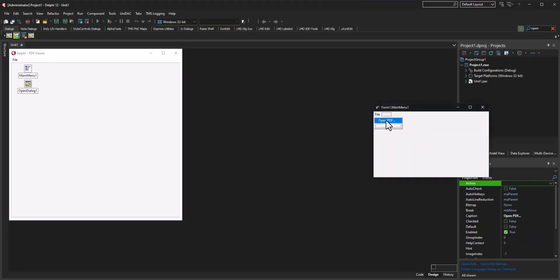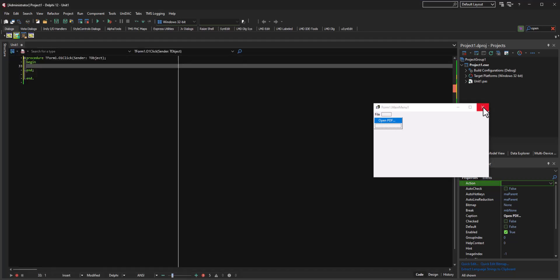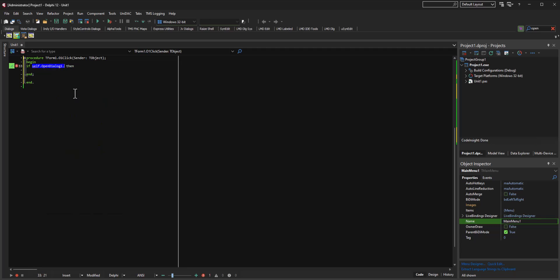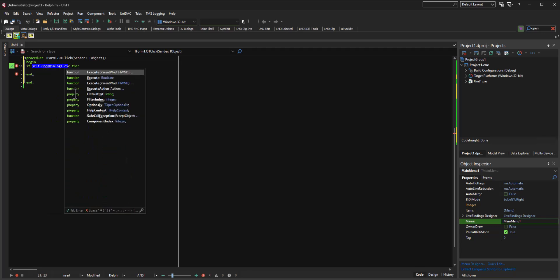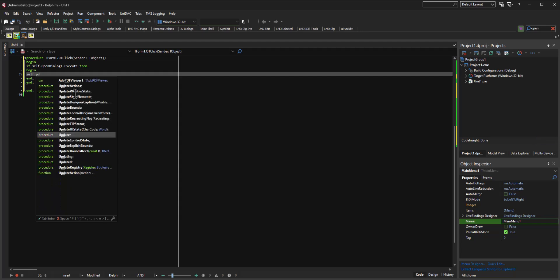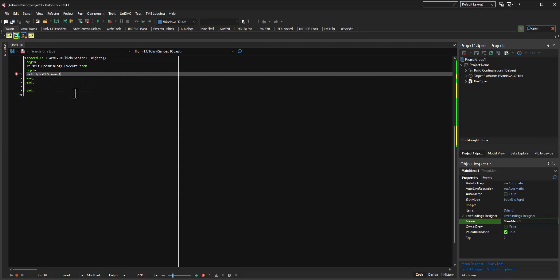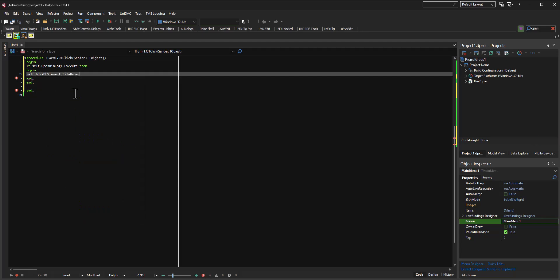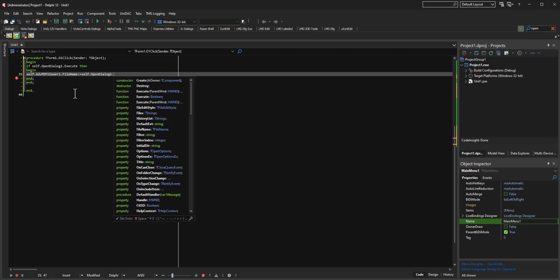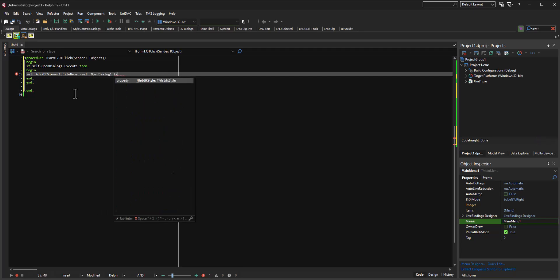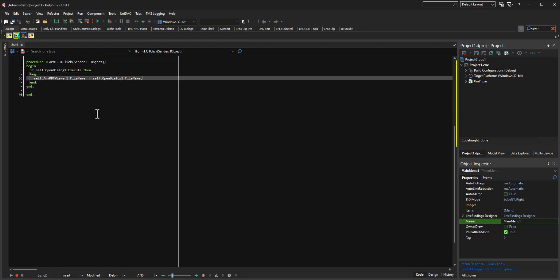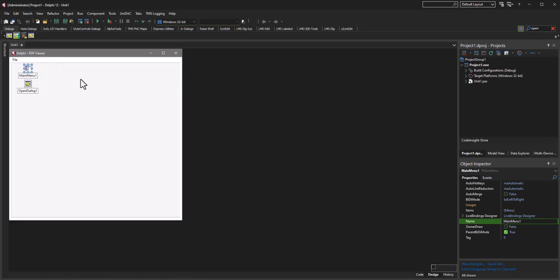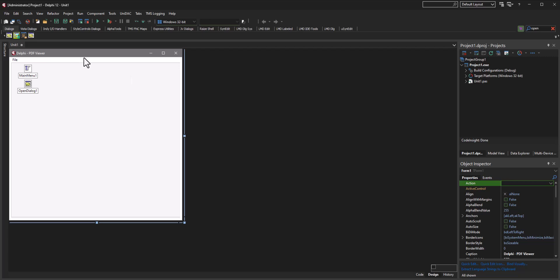We're just going to put: if self.OpenDialog1.Execute then we're going to begin doing something. Self.PDFAdvanced1.FileName is equivalent to self.OpenDialog.FileName. And that's pretty much it. That is literally the entire program. We're done, I do believe.